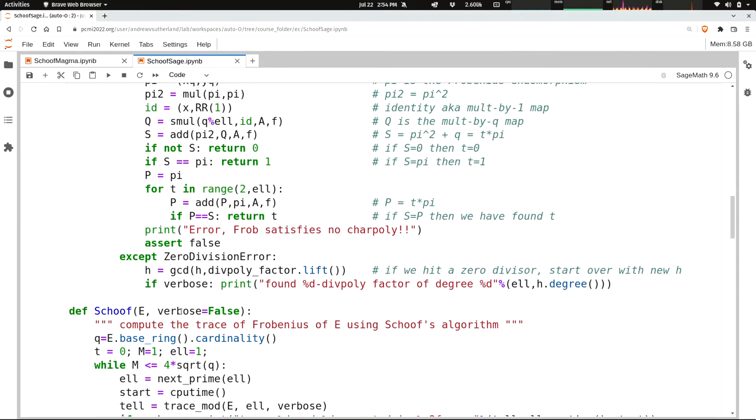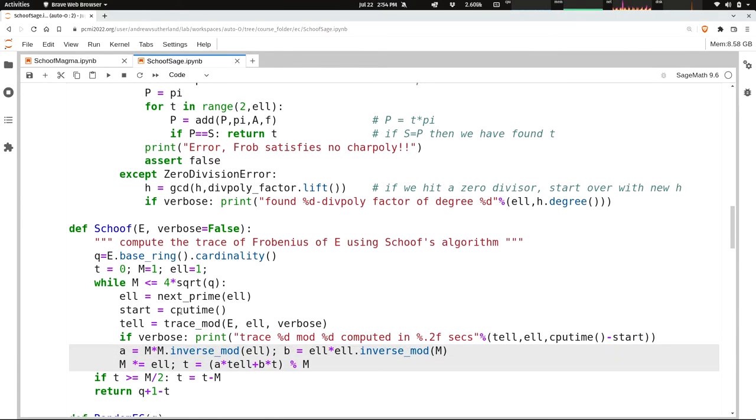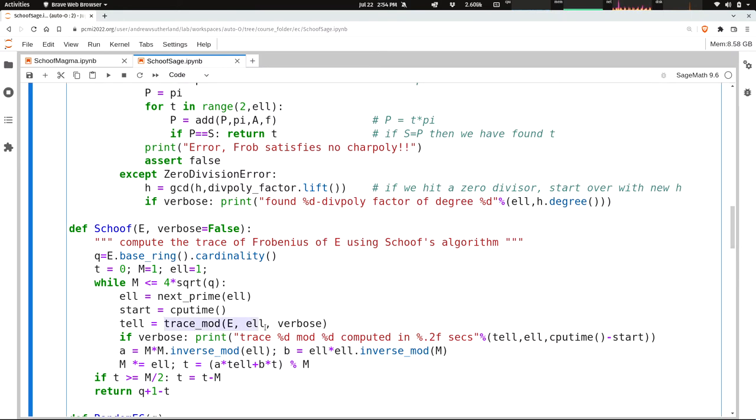And the Schoof's algorithm itself is exactly what you saw on the slide. It's just iterating through primes L until it's acquired and applying the Chinese remainder theorem. All of the work is being done here in this line where it's calling our trace mod function that we just spent the last 10 minutes looking at.